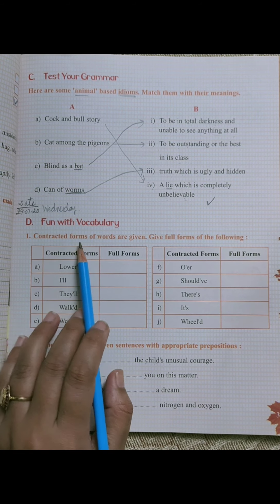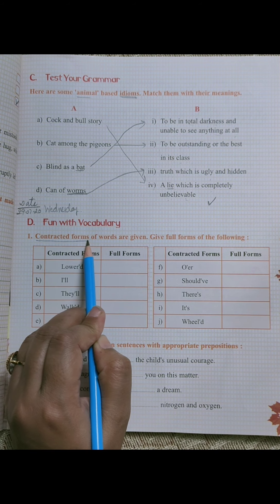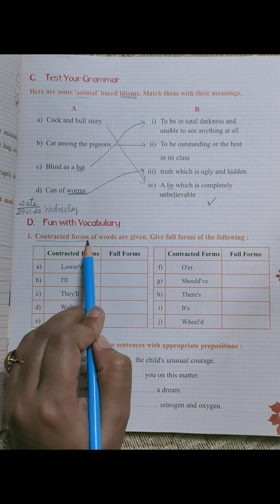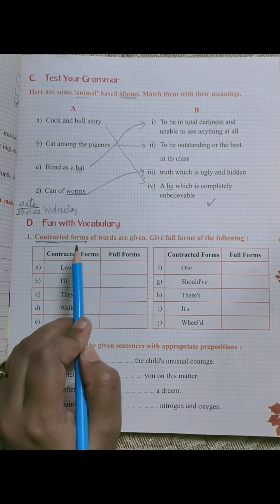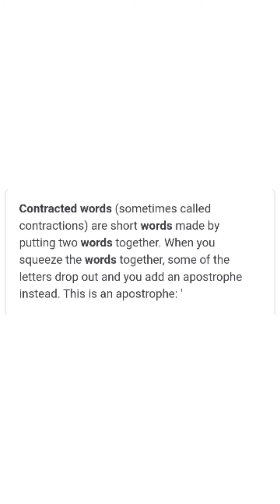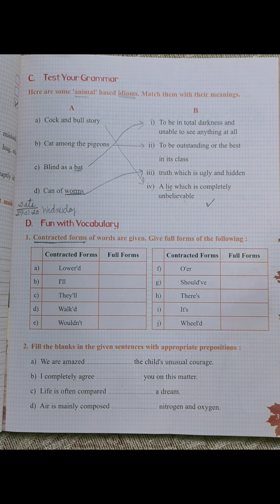First, contracted forms of words are given. Do you know the meaning of contracted form? We already have done its meaning in third class also in our workbook. Give full forms of the following. Contracted forms kya hoti hai? Contracted forms are short words made by putting two words together. Jab hum do words ko ikatha karte hain and we add an apostrophe between these two words — jab hum two words ko combine karte hain apostrophe ke saath aur unki short form mein use karte hain, usko bolte contracted form.